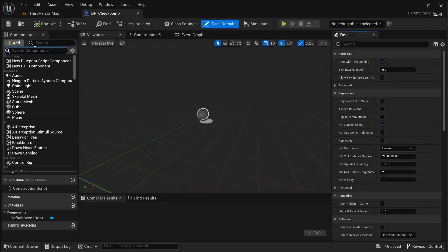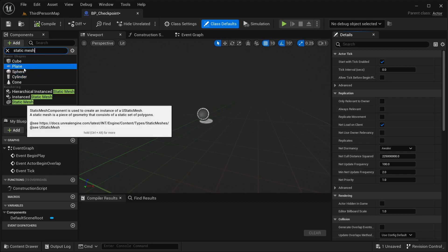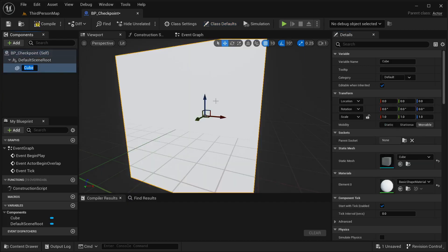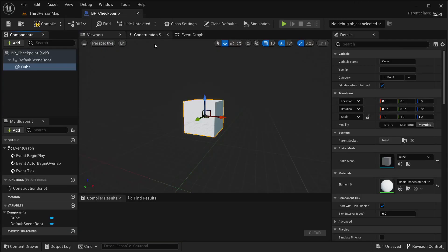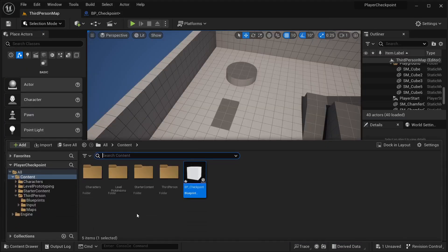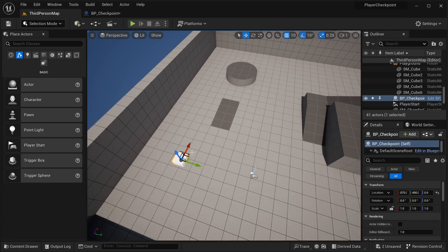Now opening this up, I'm going to be adding a static mesh. I'm going to be adding a cube only because I want some visual representation of where my checkpoints are — just for debugging purposes. As you can see I have added a cube so that I can drag this around and see where I am placing the checkpoints. But I'm actually not going to be using this static mesh.